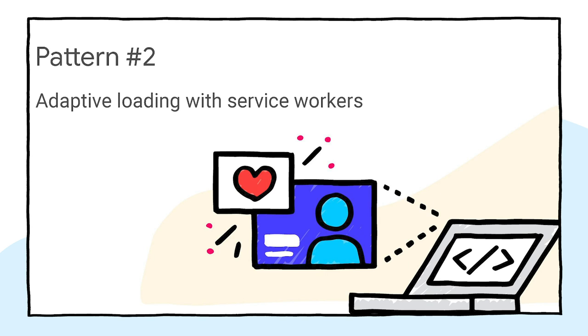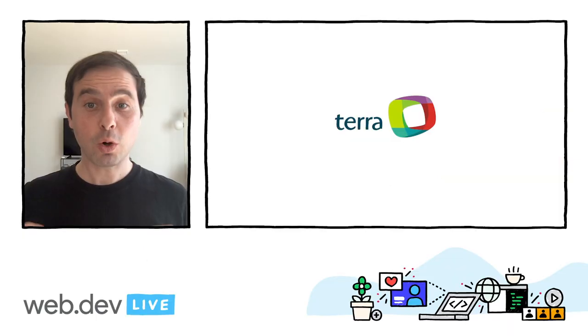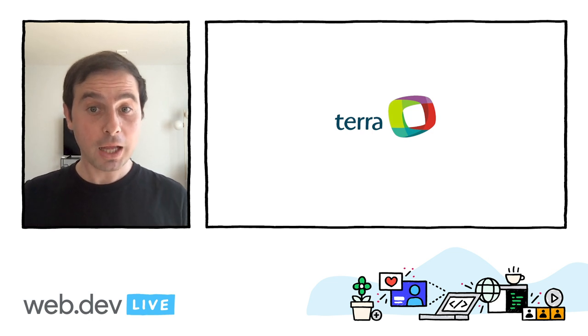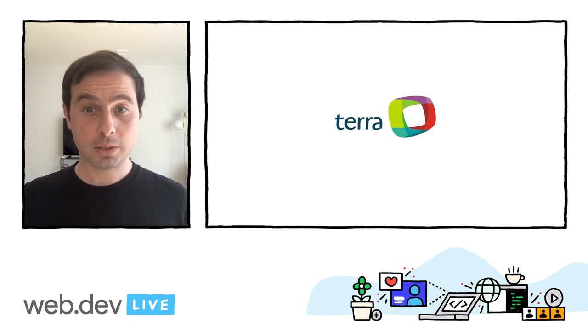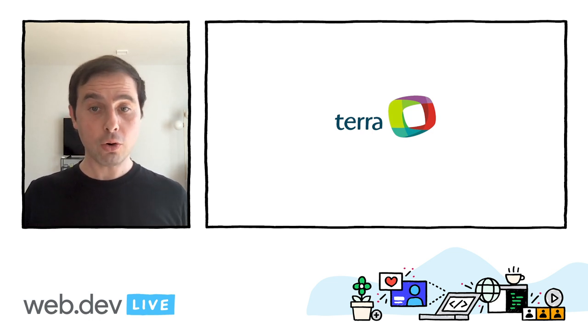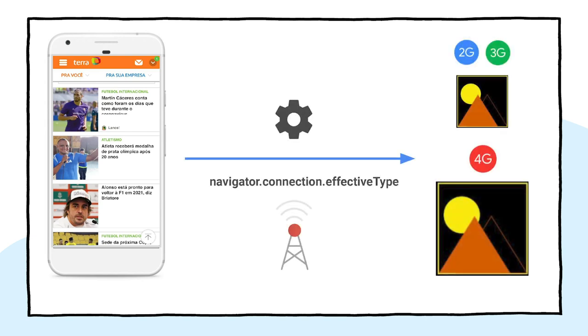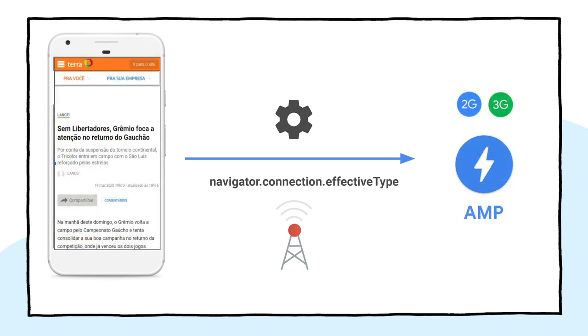Our next pattern is adaptive loading with service workers and will allow you to provide a fast experience regardless of the network and the device. Terra is one of the biggest media sites in Brazil. They have a large user base coming from slow and fast connections. To provide a more reliable experience to all their users, they are combining service workers and the network information API to deliver lower quality images to users on 2G or 3G connections. Terra took this strategy to the next level. When users are navigating on slow connections, they deliver the AMP version of the articles, which are more lightweight and tend to perform better under these conditions.